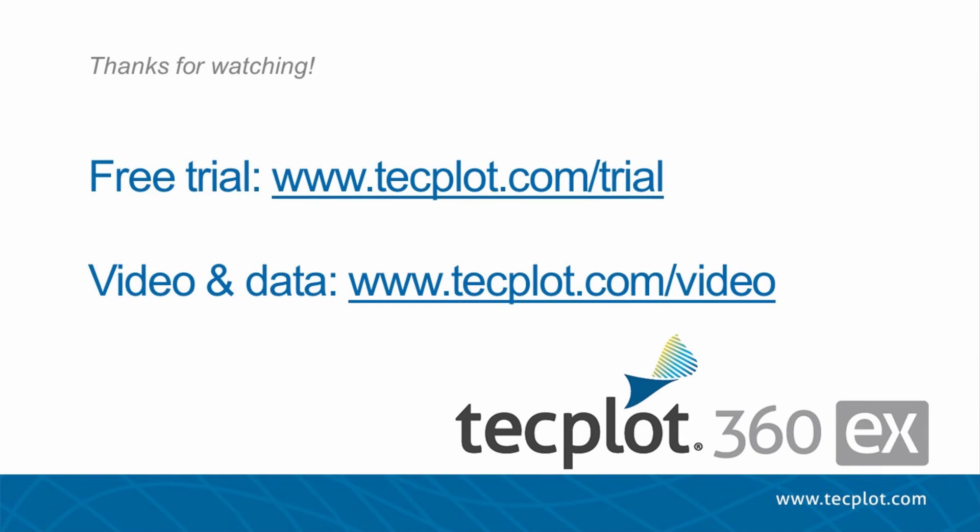This concludes the fourth video in the Transient series. You can download TechPlot360EX from our website, and thank you for watching.